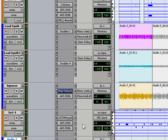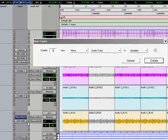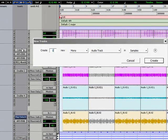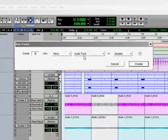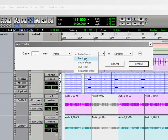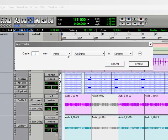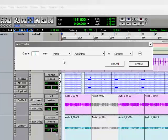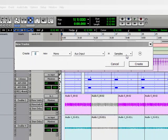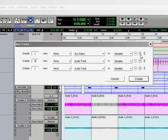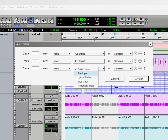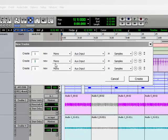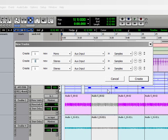What you can do is create an aux channel. With Pro Tools, the shortcut again, Control Shift N brings up the new track dialogue. Go ahead and go to Aux, change that, and you can add as many aux channels as you want.